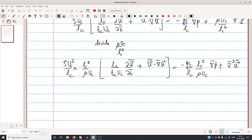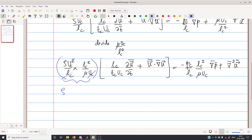This particular combination of terms is nothing but the Reynolds number. Uc cancels with one Uc and Lc cancels with one Lc, so essentially it is rho·Uc·Lc/mu — this is the Reynolds number. The pre-factor for the inertial term in brackets is the Reynolds number.